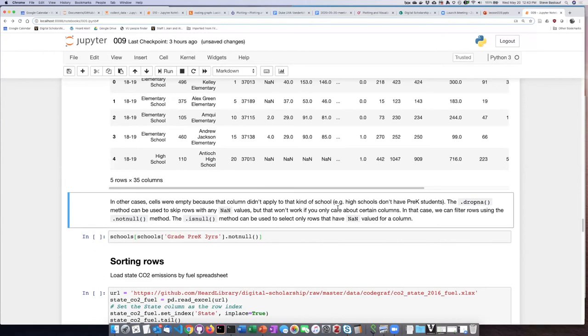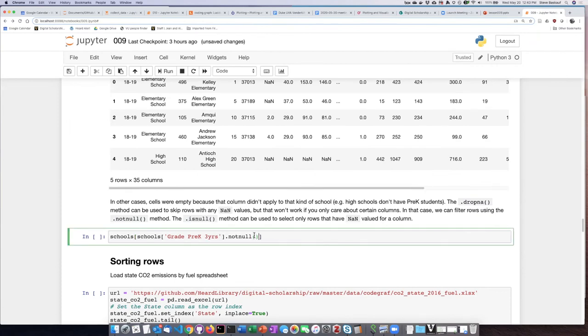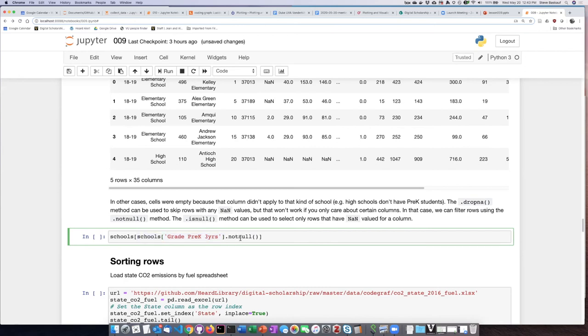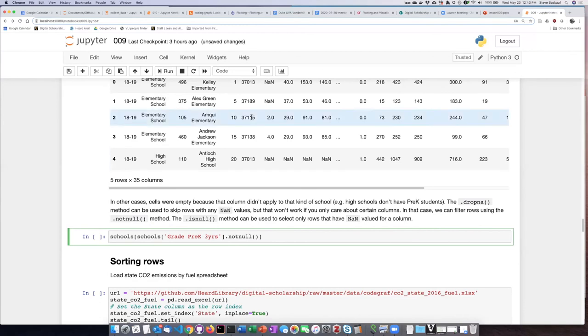So what we can do is use the is not null method to select out all of the rows that do not have null values. So the way that I can do that, and we'll talk more about using Boolean selection a little bit later in this lesson, is that I can specify that the column in the school's data called pre-K three years is not null. And then it will go through the data frame and every row in which it is not null will be displayed. Any row where the value of not null is false, in other words where there are nulls, it will not display those rows.